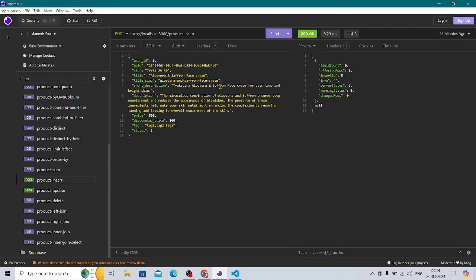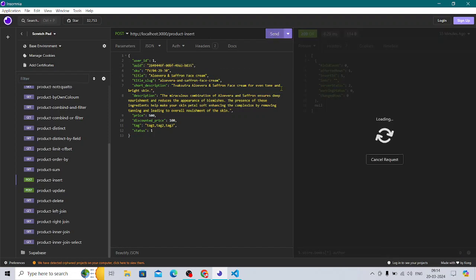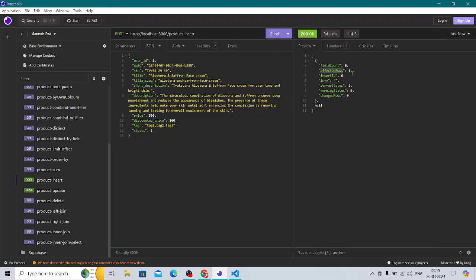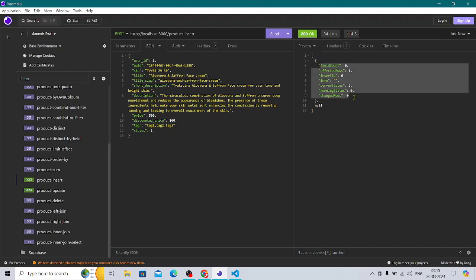Product insert — this is the insert part. You can see affected rows: 1, inserted ID returning 6. It returns a useful object which can be referenced after the insert for whatever you want to do next — returning the ID or checking if the affected rows were created or if there were any errors.